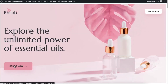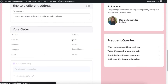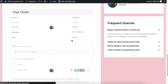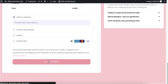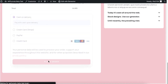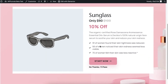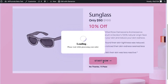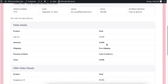This is my funnel landing page. I am going to the checkout page. Here's my main offer and now I am accepting the payment. This is my upsell offer and I am accepting it.